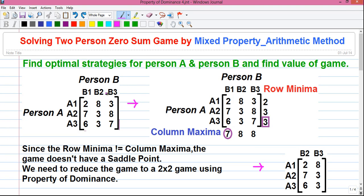Next is column maxima. The maximum value in each column represents the maximum loss for player B if player B follows that strategy. For example, if player B follows strategy B1, his maximum loss will be 7 units. So player B will try to minimize his maximum losses — that strategy is called the minimax strategy for player B. Both players are intelligent and rational, and they know the outcome of each strategy for themselves and also for the opponent.